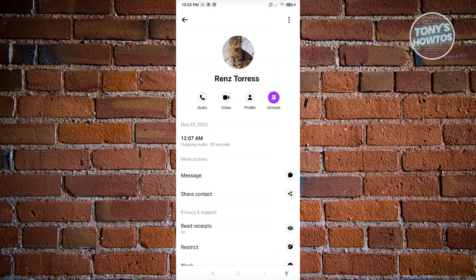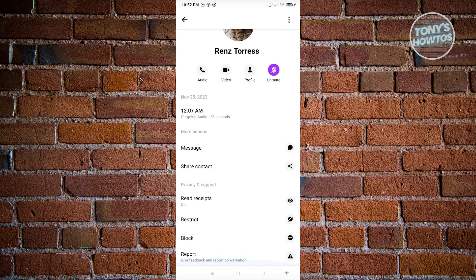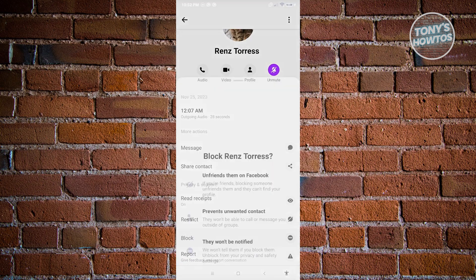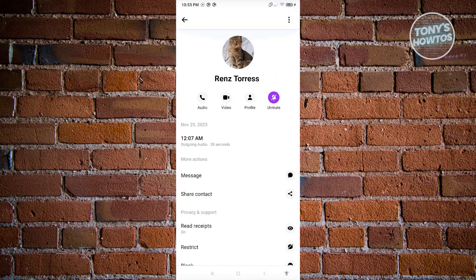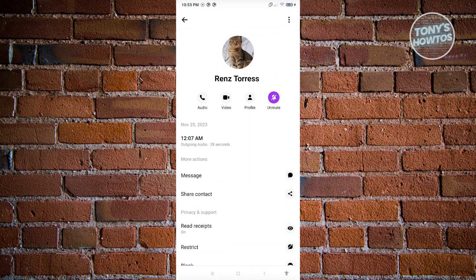For extreme cases, if you don't really want to hear from this person at all, you can use the block feature to block that specific person. You can go back if you're not sure, and only use this if you want to fully block them.